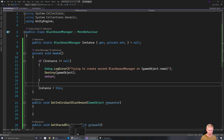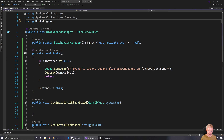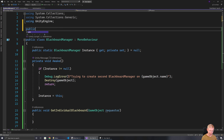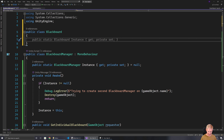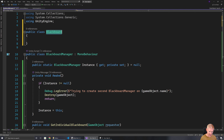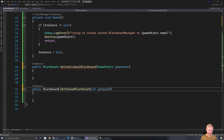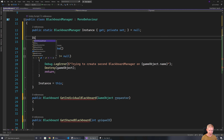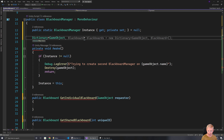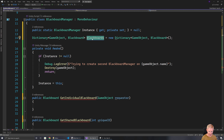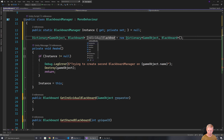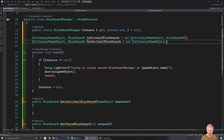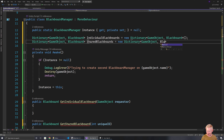Now I need my blackboard to be a particular class, so I'm going to create a Blackboard class here. For now we'll just have it as an empty class. We'll have get individual blackboard and get shared blackboard. What I'll maintain here is a dictionary where the key is a game object — these will be the individual blackboards. Autocomplete gave it a shot! So we have individual and shared blackboards now.